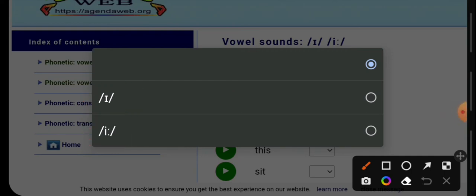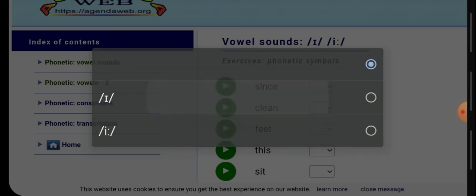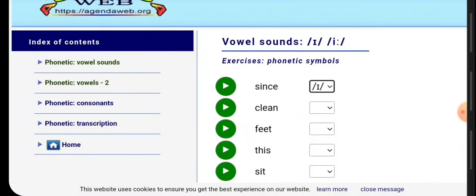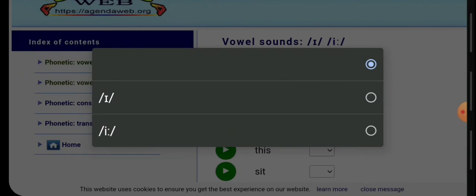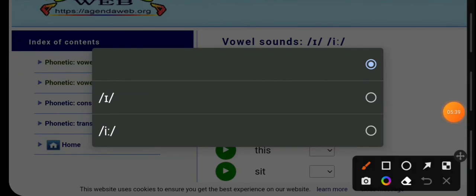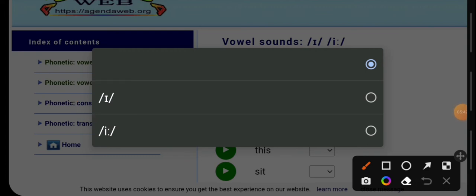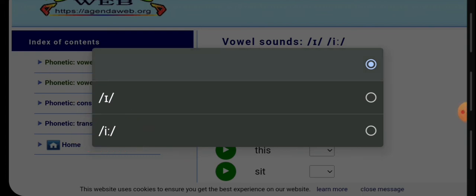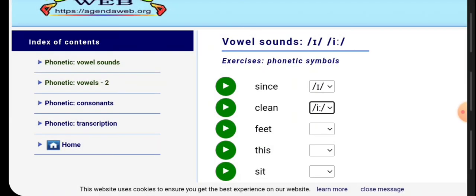For example, the first one is since. What is the correct, the short or the long sound, E or E? Select E. Number two, clean. What is the correct, number one E or number two E? Correct, the long E sound. You please continue with the rest.